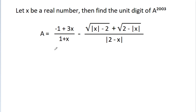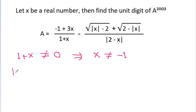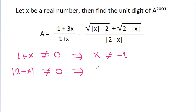First, if we check the domain of x, then 1 plus x is in the denominator. That means 1 plus x cannot be equal to 0, and this implies x cannot be equal to minus 1. Also, mod 2 minus x is also in the denominator, so mod 2 minus x cannot be equal to 0, which implies x is not equal to 2.